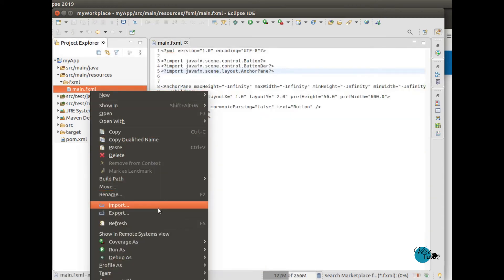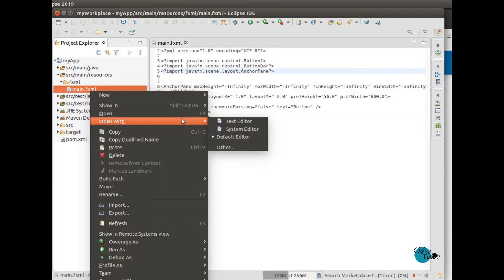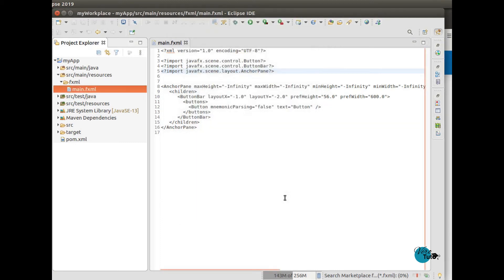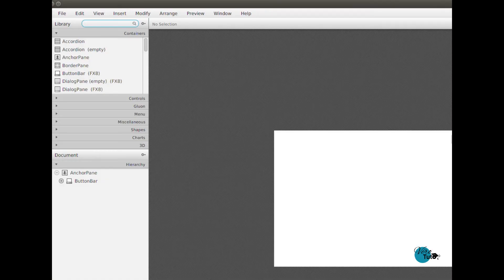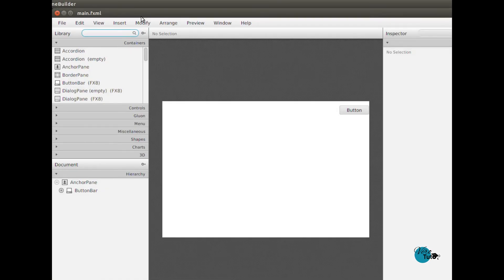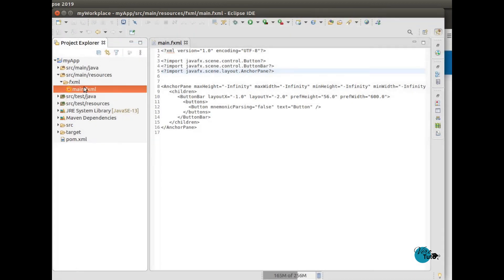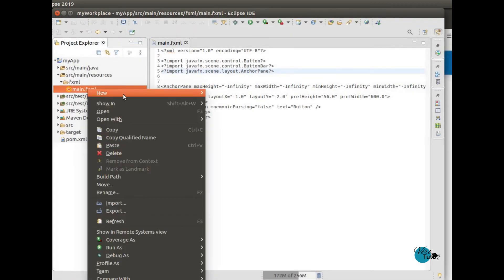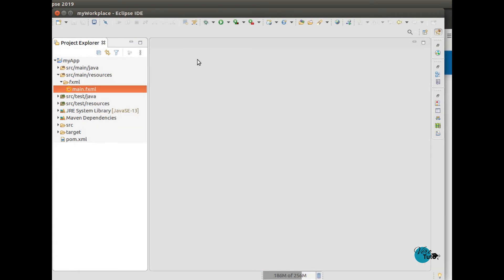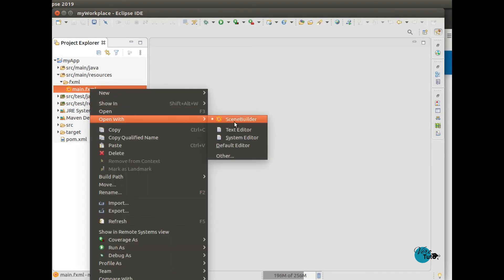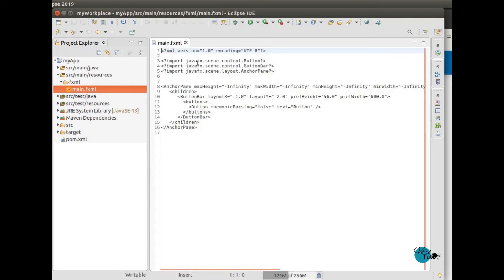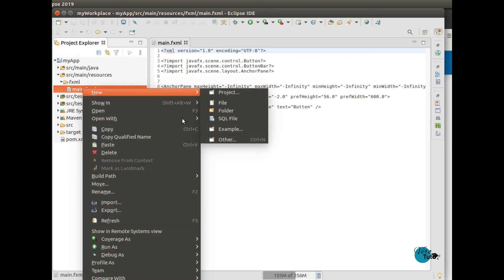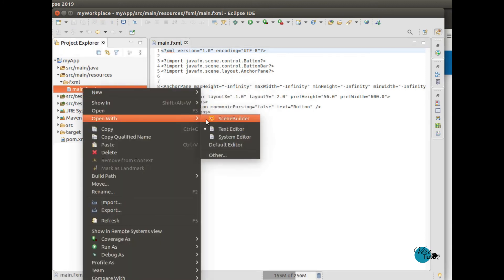If you want, you can make SceneBuilder the default to open all your .fxml files. Usually it opens with text editor. When you click on text editor, it will open in Eclipse. And when you open it with SceneBuilder, obviously it will open with SceneBuilder.